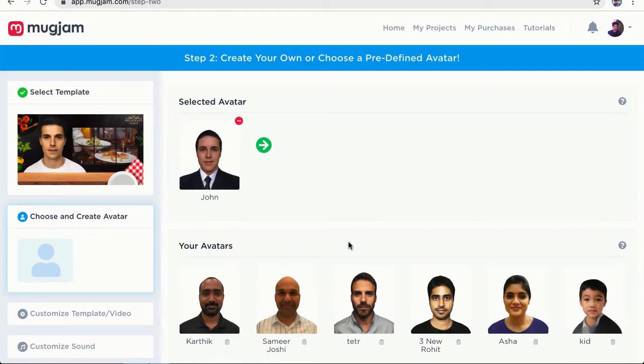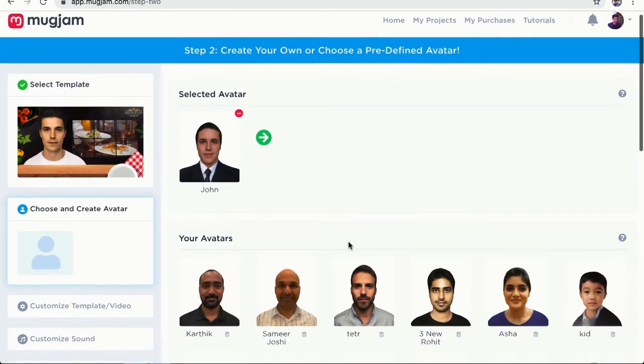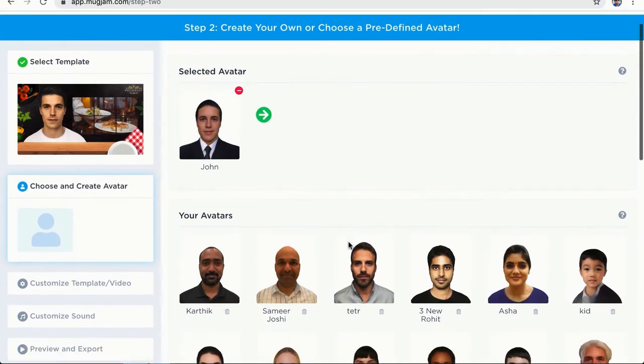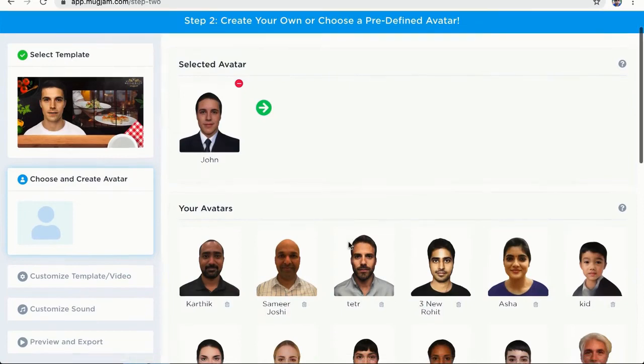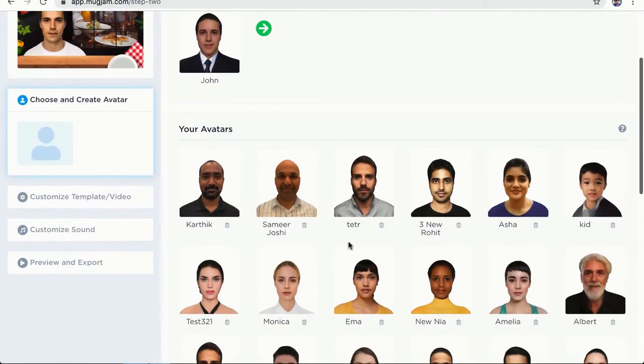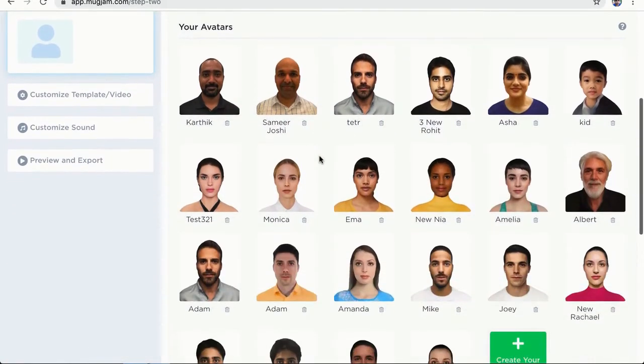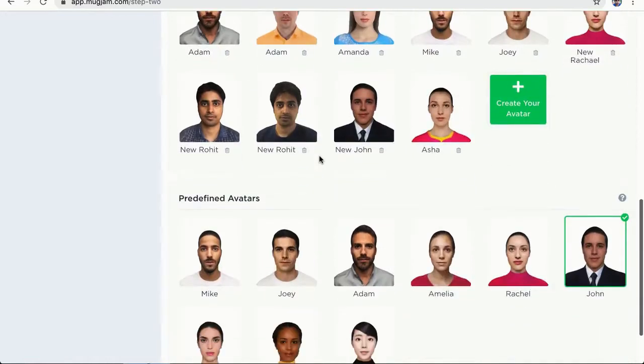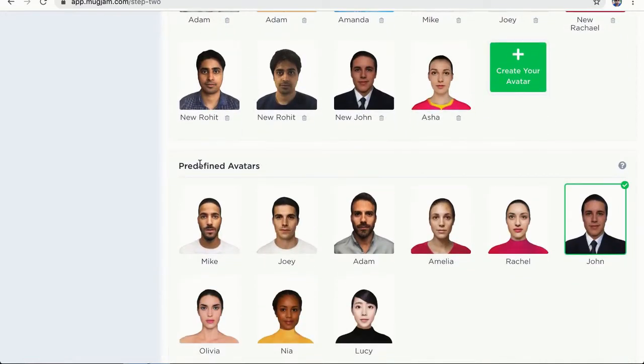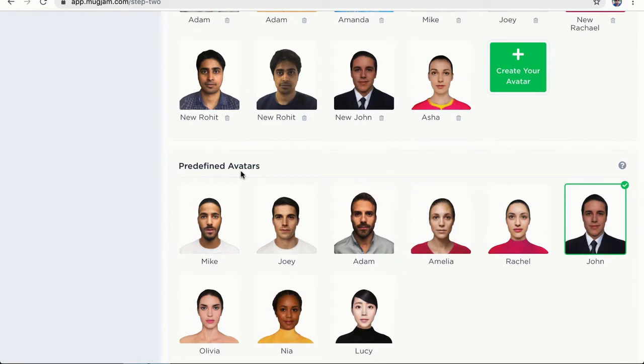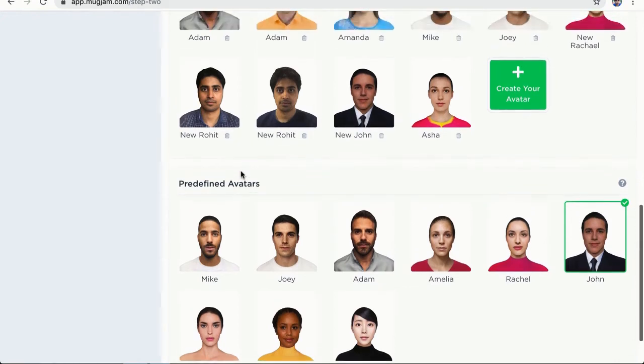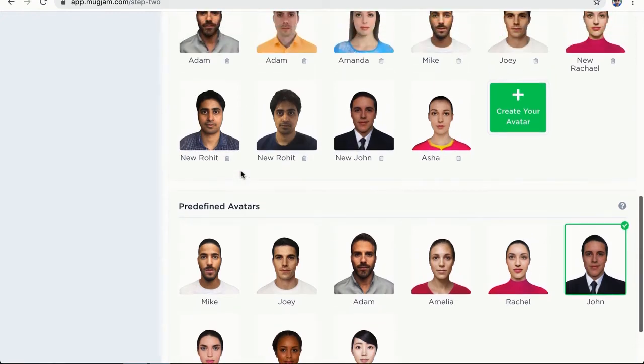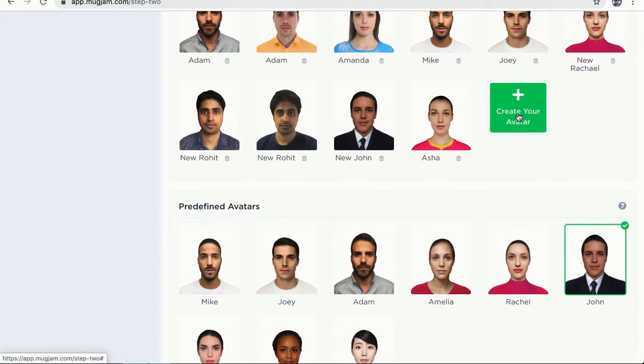Alright, so this is our step two and on this step you can see all the avatars and create one for yourself. So I'm going to show you how this step works. Now you can see all your avatars here and you can also select a predefined avatar if you don't want to use your own avatar. So if you do not have any photo of yourself, you can simply use our predefined avatars for your project. For this test, we are going to create an avatar. So let's go ahead and click on create your avatar.